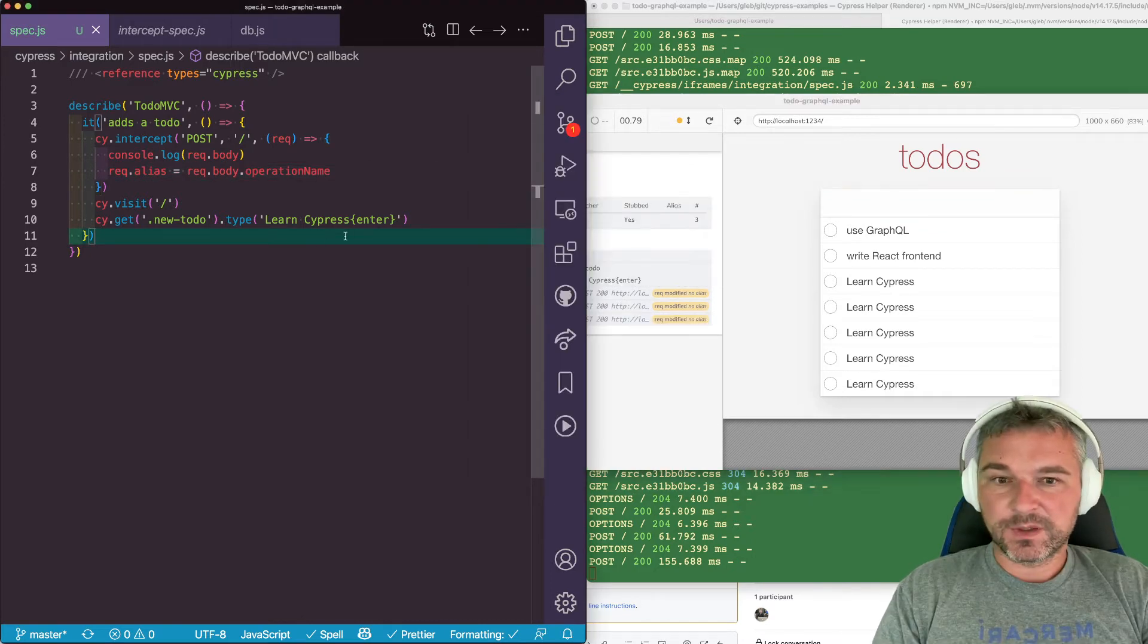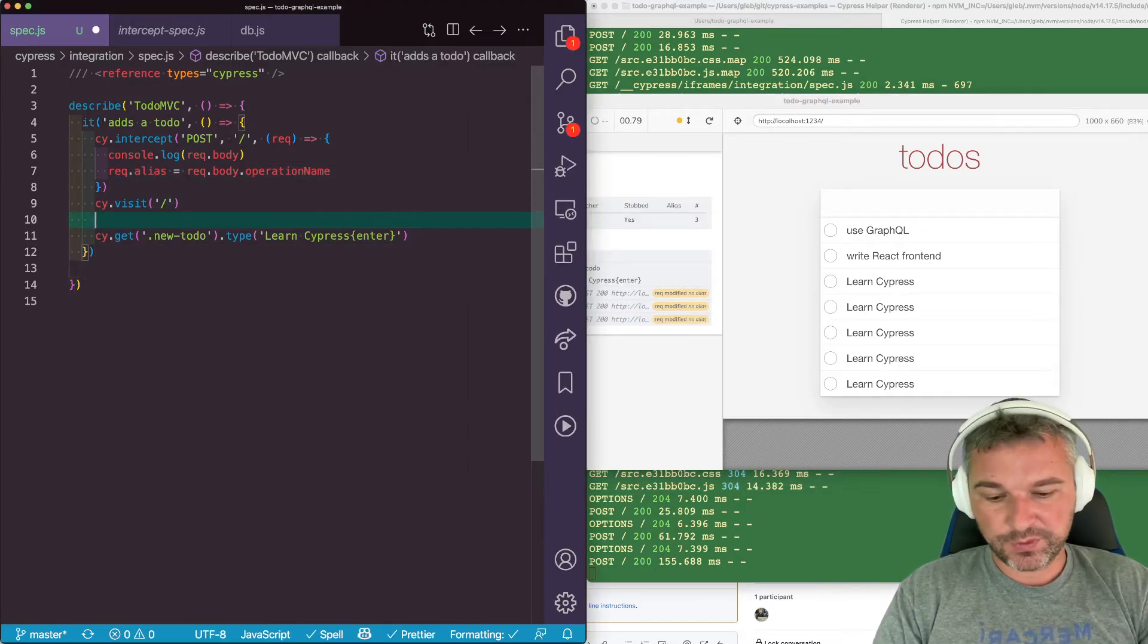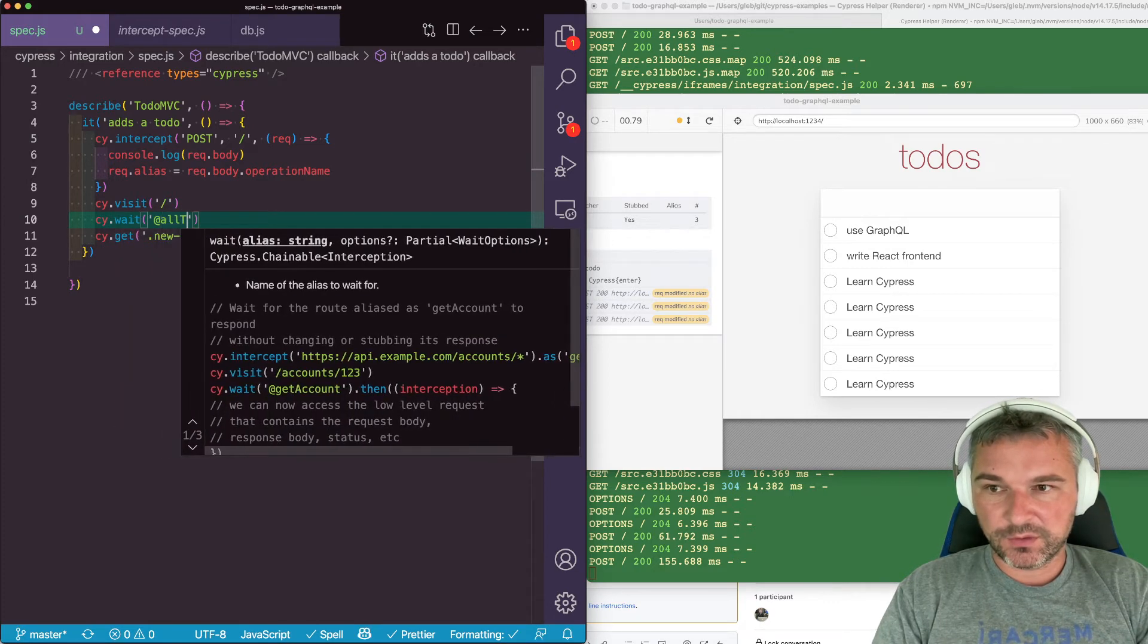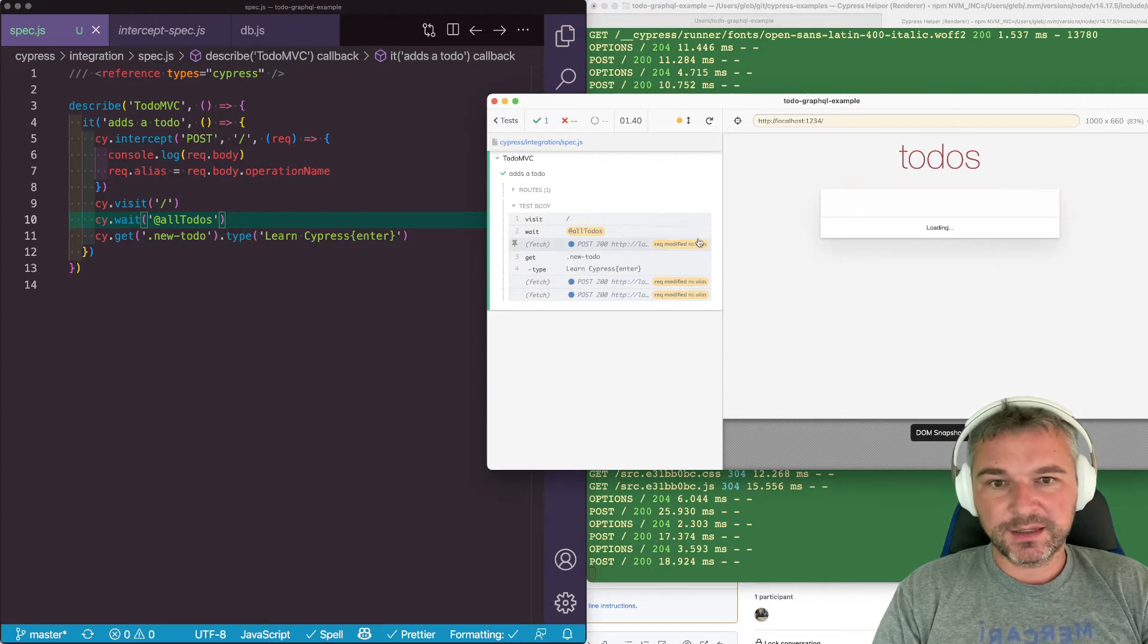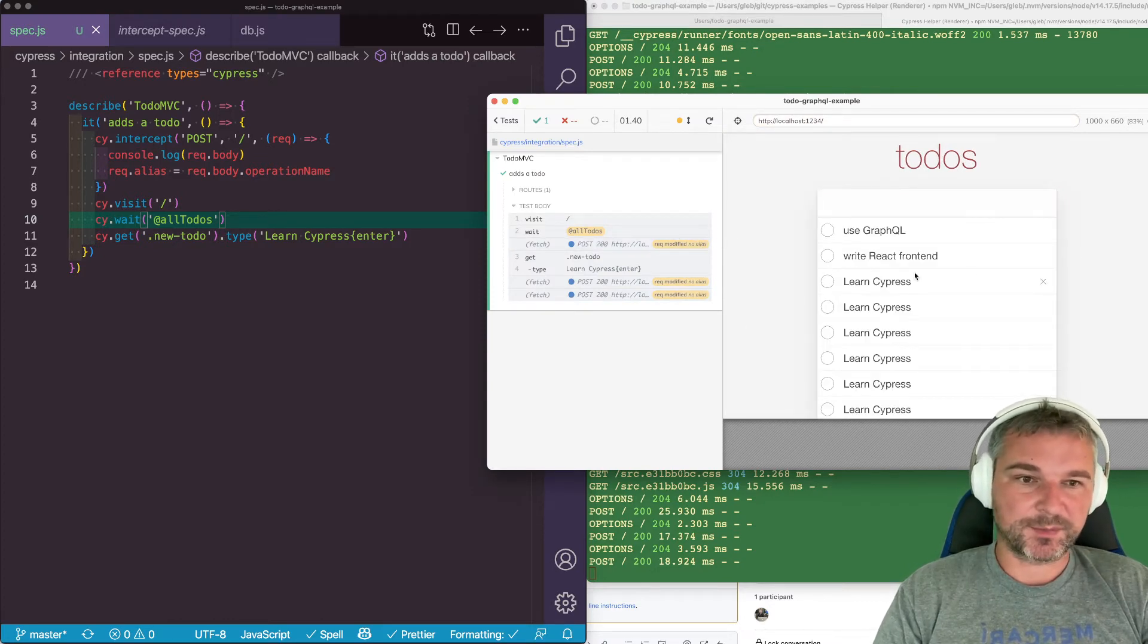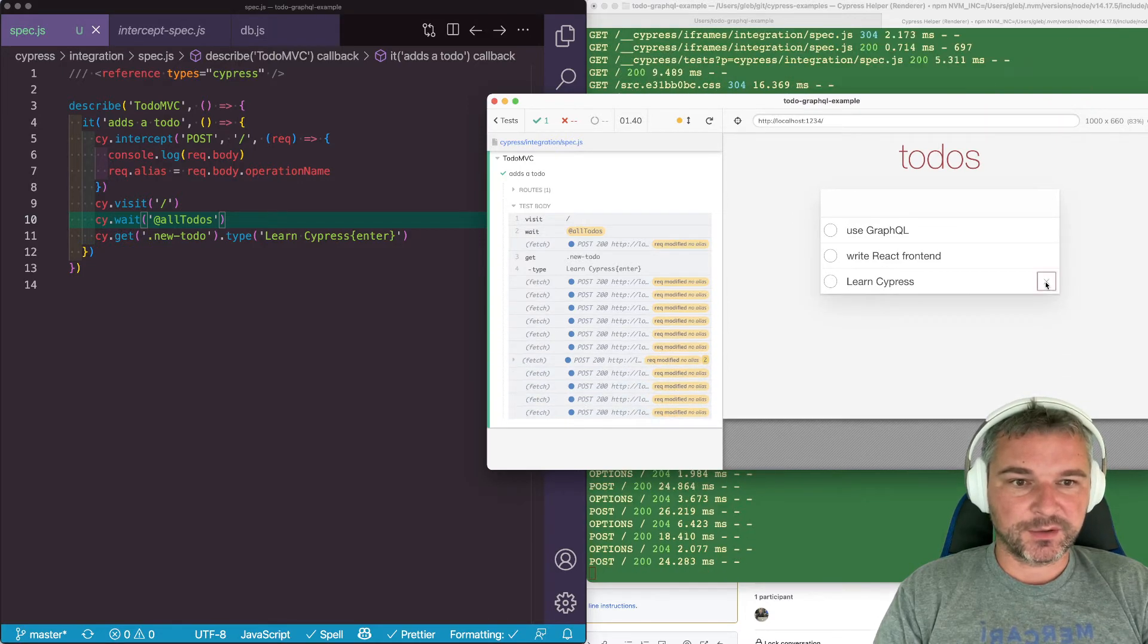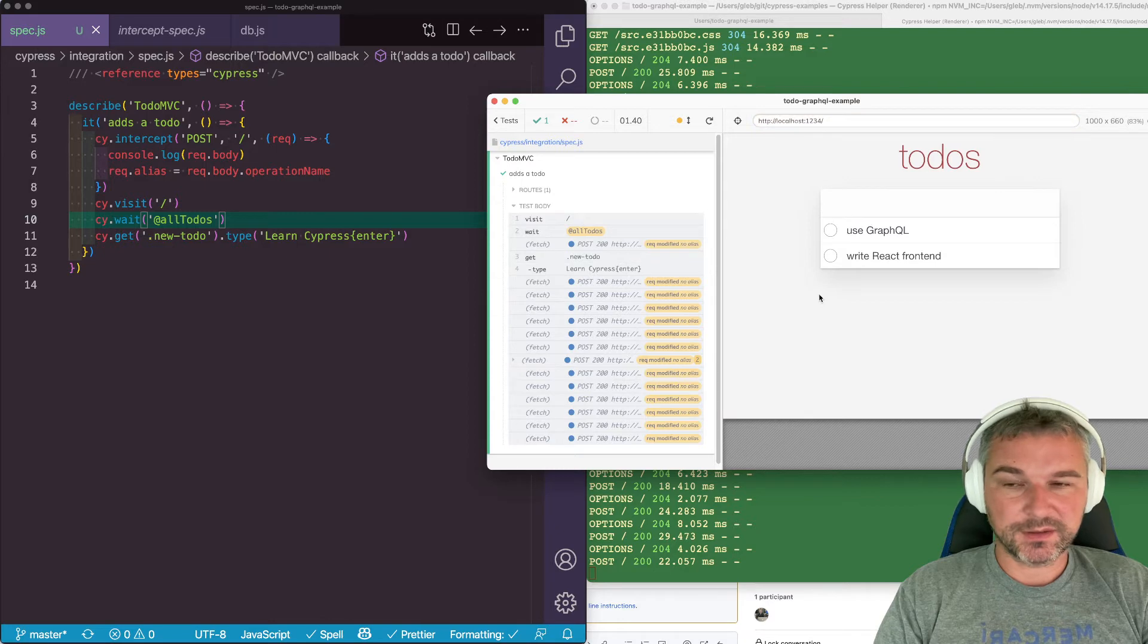Now let's see if after the visit we can wait for all to-dos. This is our first request. Now notice, even though it says that there is no alias, it actually has an alias, Cypress just doesn't update the command log UI. But this is why we waited for it.